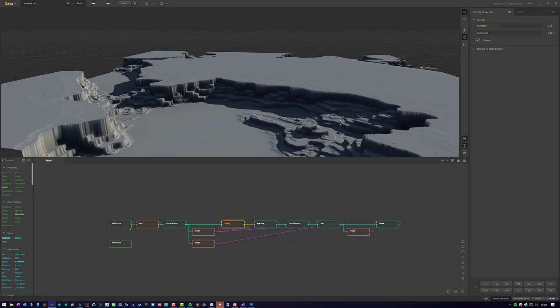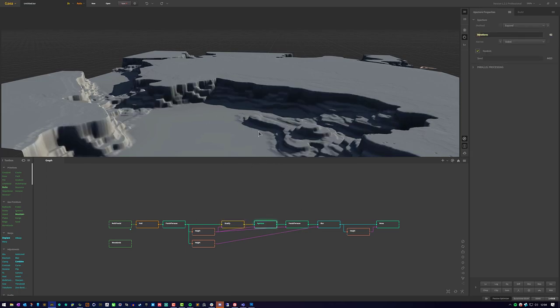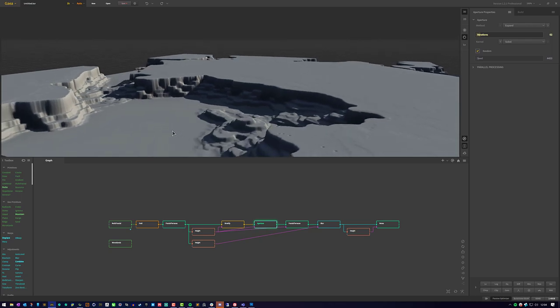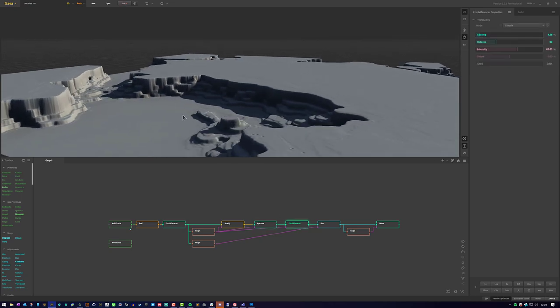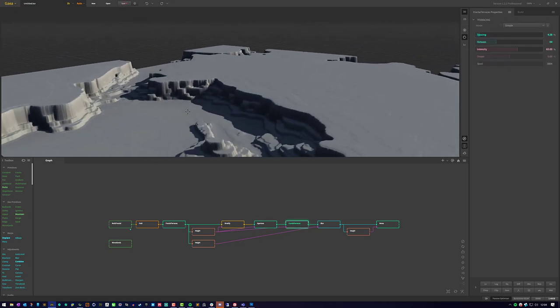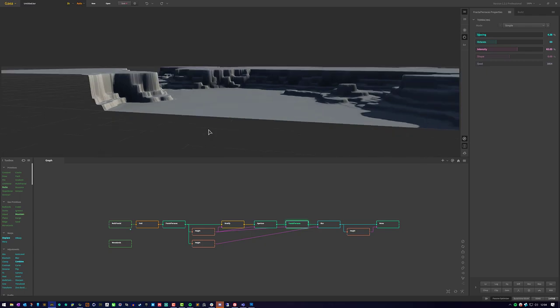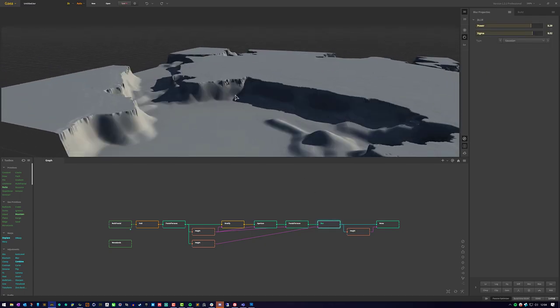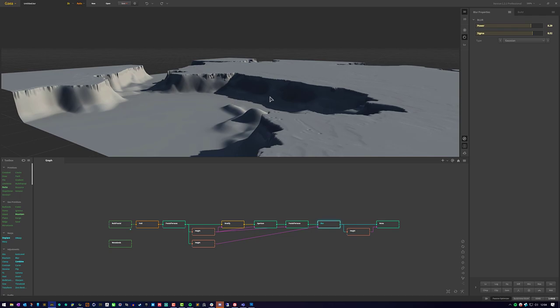I stratified the lower areas that Fractal Terrace had used or was applied to. I then used Aperture to expand those terraces. I did another Fractal Terrace to break it up a little bit more, and it wasn't very much, and then I blurred it. And at this point, you can see here, it gives us a really cheap thermal erosion type look.